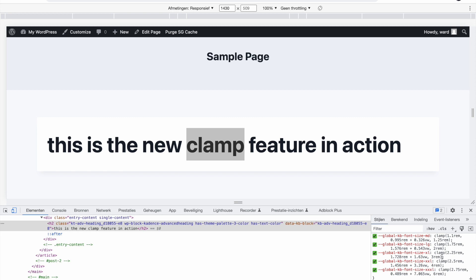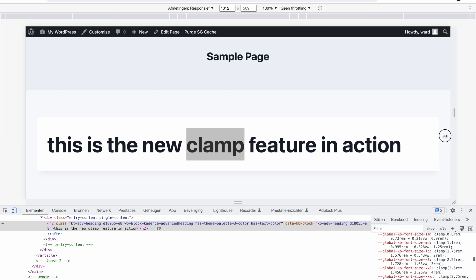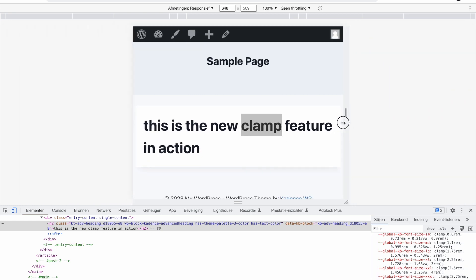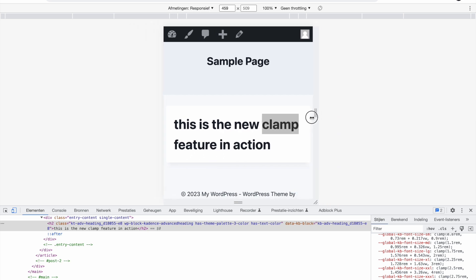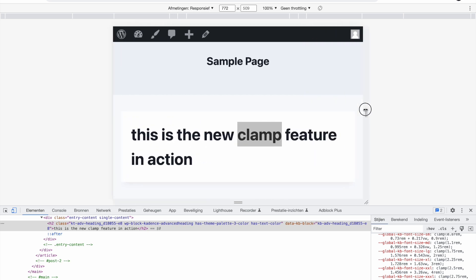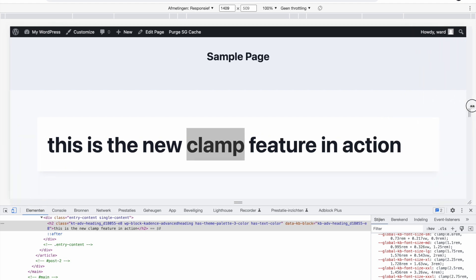So this means once the view width is becoming so big that it's going over 4 rems, it will stop expanding. Same thing for smallest size if the viewport is getting smaller. I don't know if it's obvious to you guys, but you see this is way smaller, the font size, then when I increase you see this is way bigger.